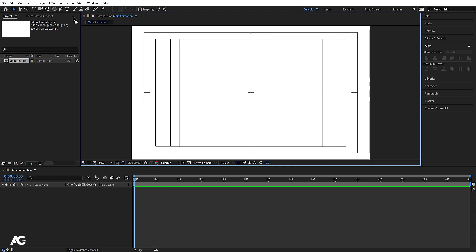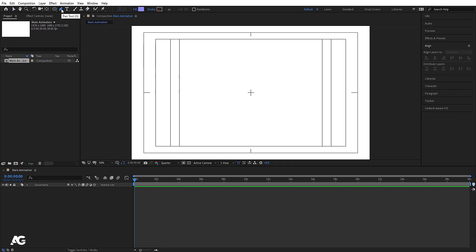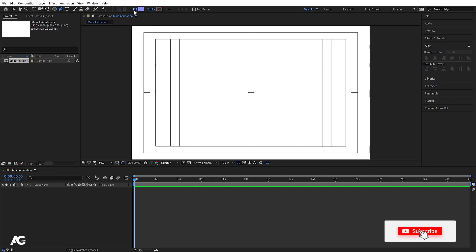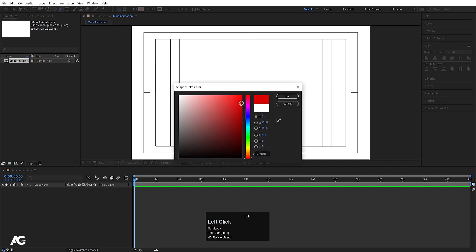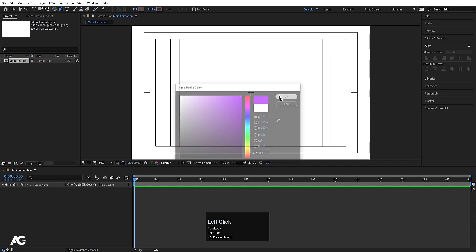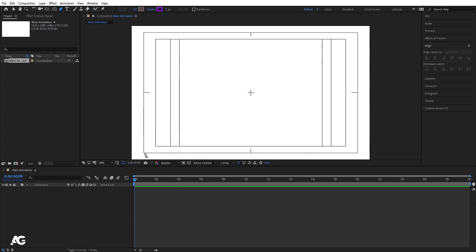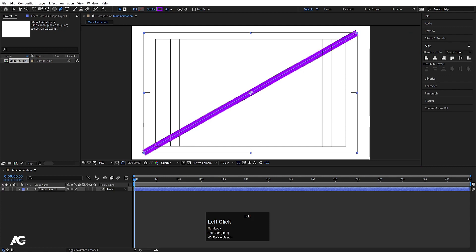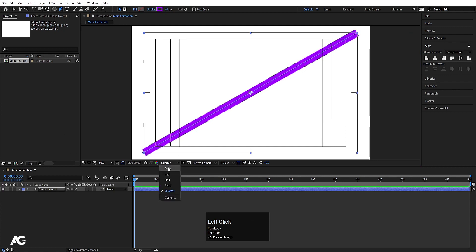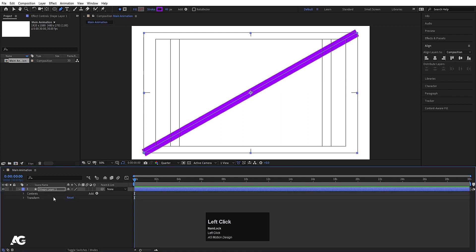First we will see what is trim path. I'm going to create one stroke with the pen tool. As a shape layer, when we choose the pen tool we get fill and stroke options, but since I want to create a stroke I don't need a fill, so I'll click on fill and delete it. In stroke I'll select a color like red or purple, then holding Shift I'll draw a line and increase the stroke width. I'll set the resolution to quarter for easier animation.